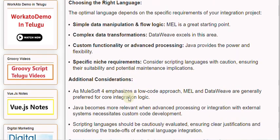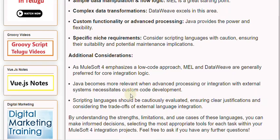Additional considerations: As MuleSoft 4 emphasizes a low-code approach, MEL and DataWeave are generally preferred for core integration logic. Java becomes more relevant when advanced processing or integration with external systems necessitates custom code development. Scripting languages should be cautiously evaluated, ensuring clear justifications and considering the trade-offs of external language integration. By understanding the strengths, limitations, and use cases of these languages, you can make informed decisions selecting the most appropriate tools for each task within your MuleSoft 4 integration projects.